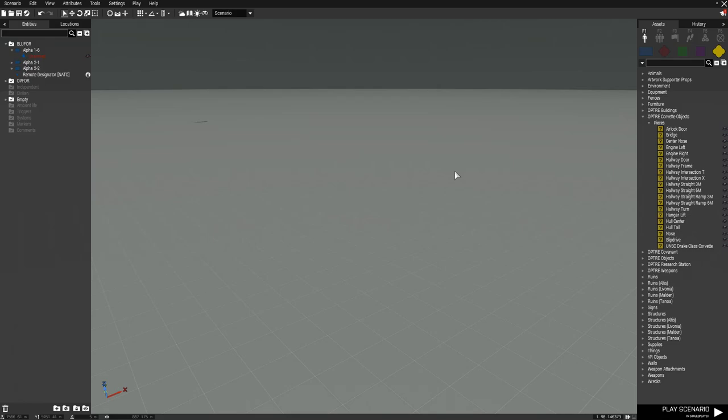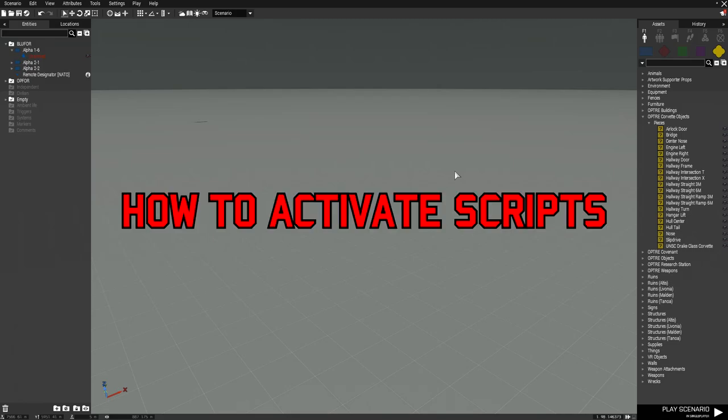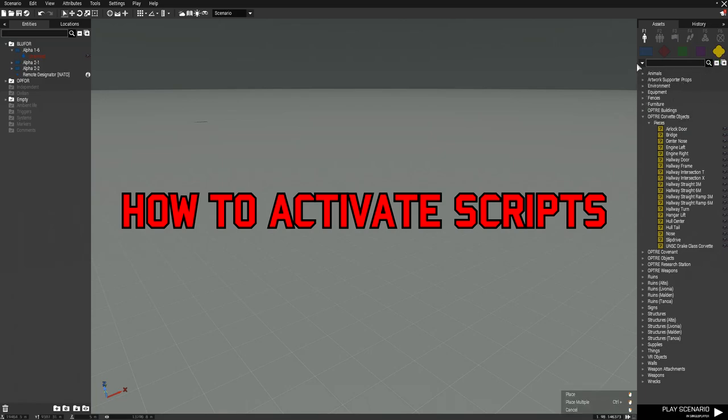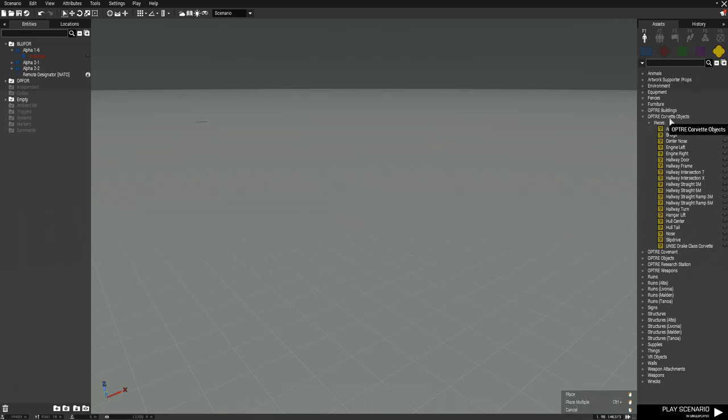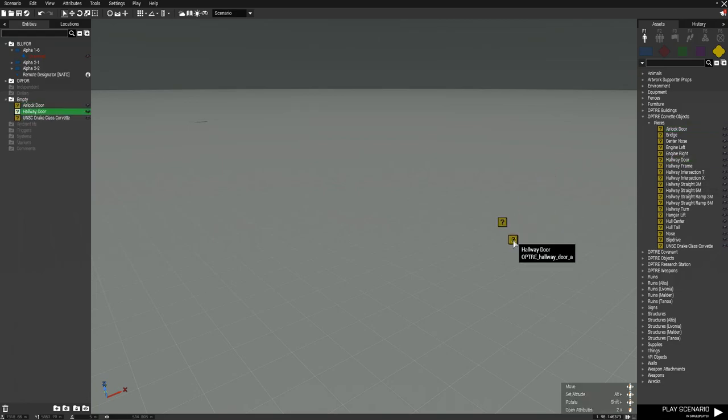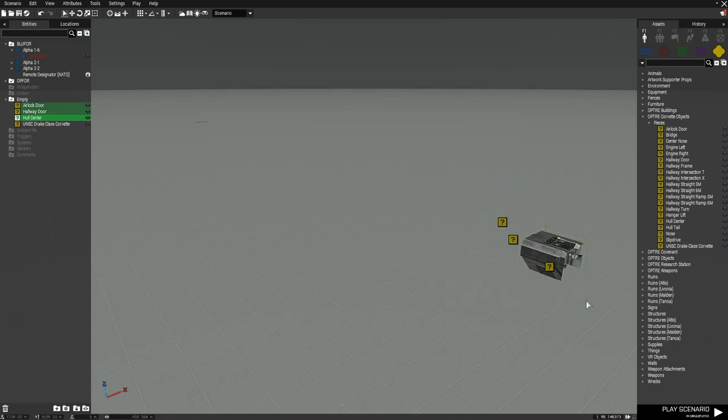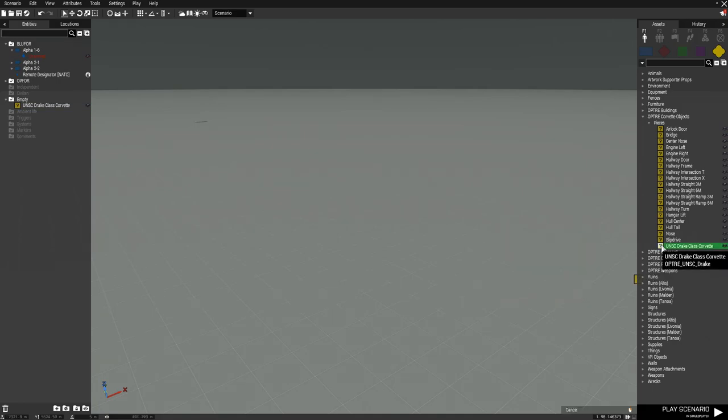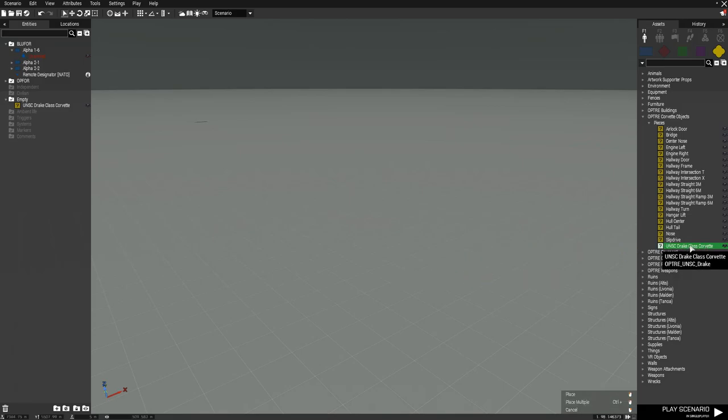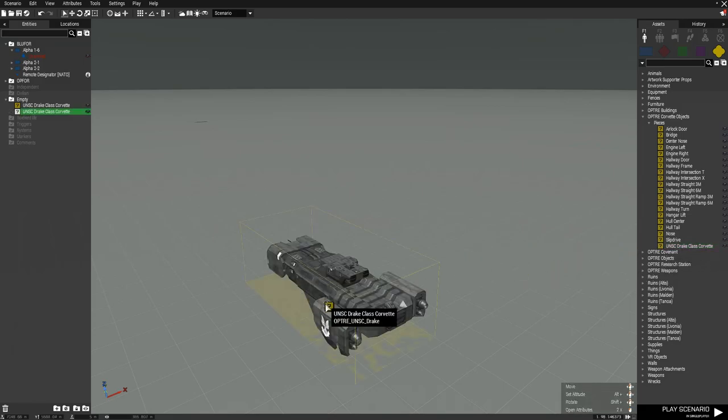To place it down is very simple. You simply need to go to objects, props, and then go down to Optray Corvette objects. Now you can choose to place all the parts separately if you want. However, if you want a pre-placed Corvette, you simply need to select the bottom option, Drake-class Corvette, and boom - pre-placed Corvette all put together perfectly for you.